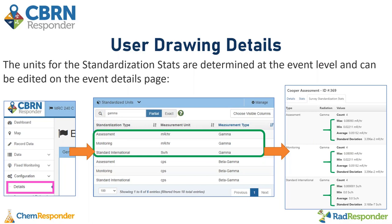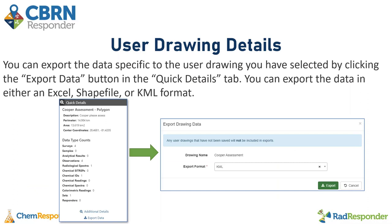For more information on the standardization stats, there is a job aid available in our resource library. You can export the data specific to the user drawing you've selected by clicking the export data button in the quick details tab — this will export only the data in that specific drawing in either Excel, shape file, or KML format. Any user drawings that have not been saved will not be included in exports, so make sure your drawings are saved.